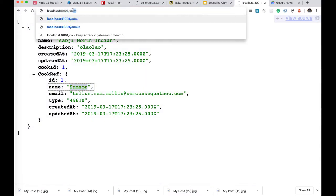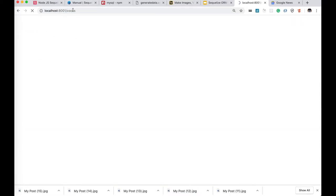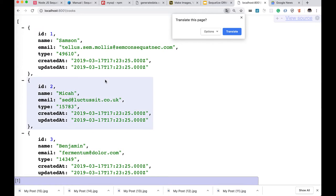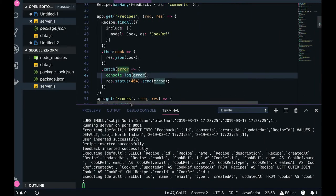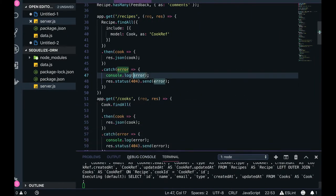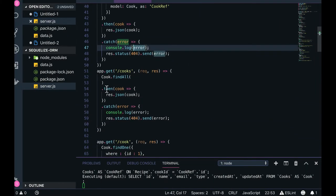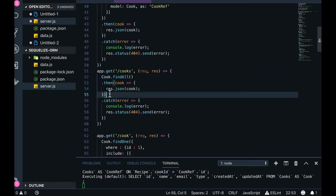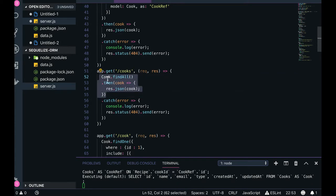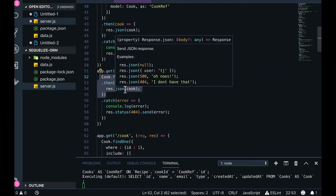The cooks route simply does Cook.findAll — methods like findOne, findAll, findByPk are straightforward. It just gives you all the cook data.